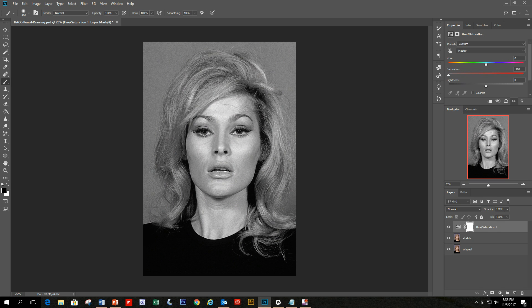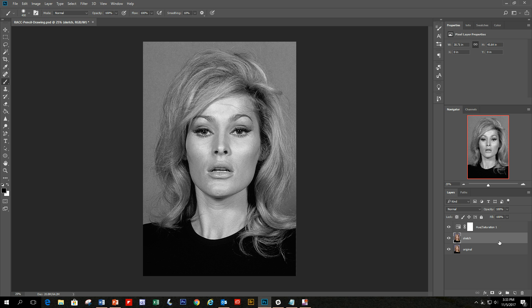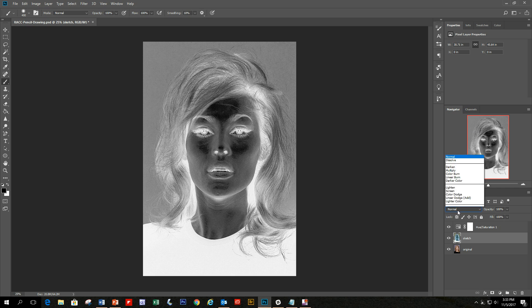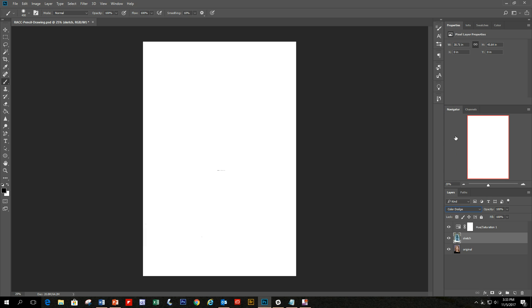Go back to the sketch layer and invert the layer. You can do that by holding Command or Control I while you have the layer selected. It turns into what looks like a negative, like an old film photo negative. While that's selected, let's change the blending mode to color dodge, and everything should turn white except for maybe a couple little traces of black.